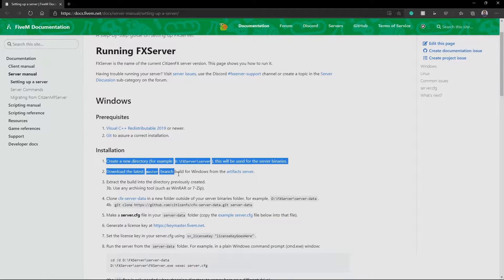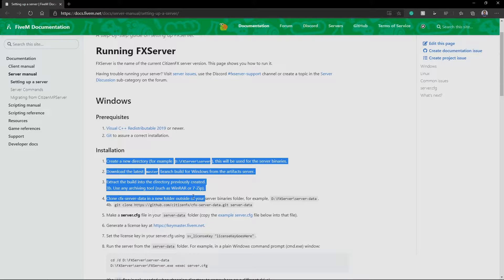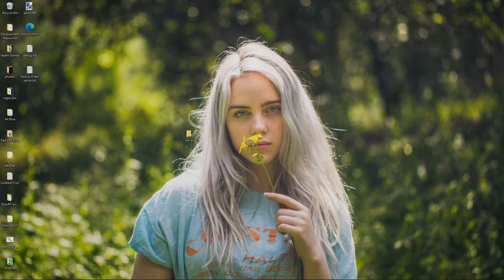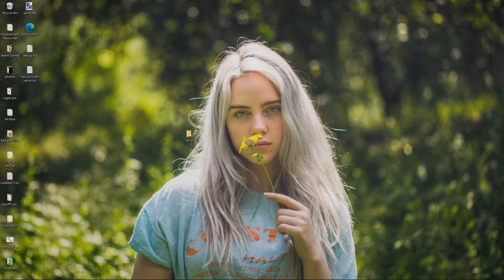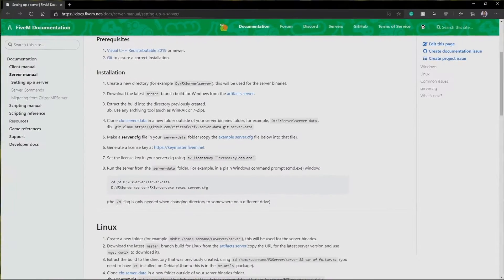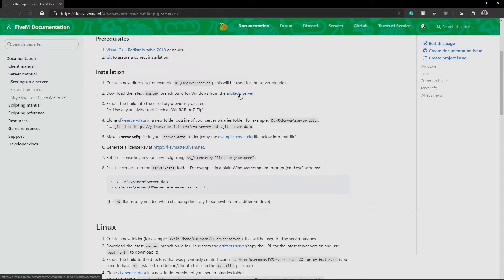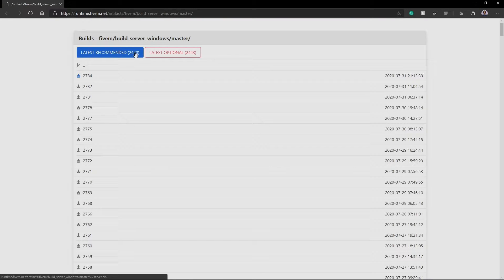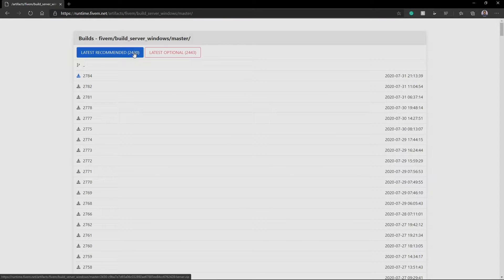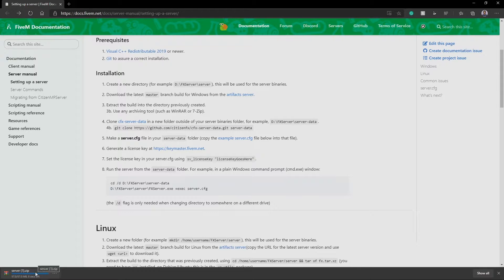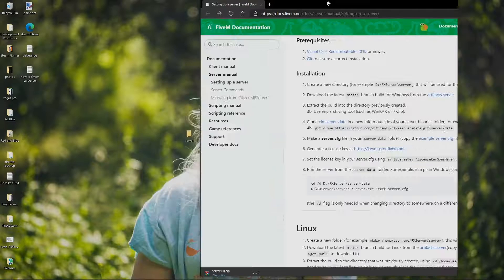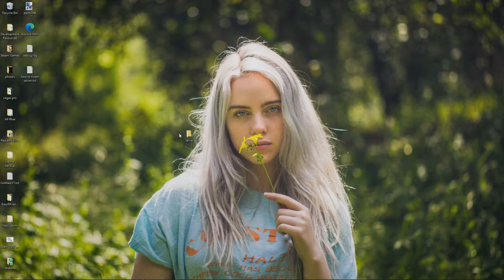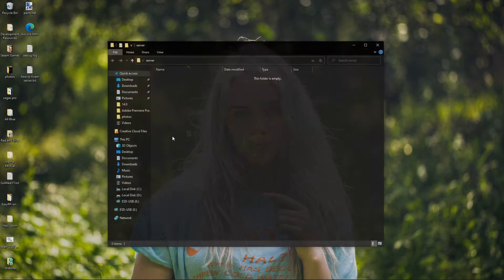So essentially, we're just going to be going through this little list right here. But I'm going to take you guys along with me to really just help you guys out and show you guys how to do things. So first thing I'm going to do is go to the artifacts. I'm going to download the latest recommended right there. The artifacts are essentially the heart of your server and what makes it actually run.